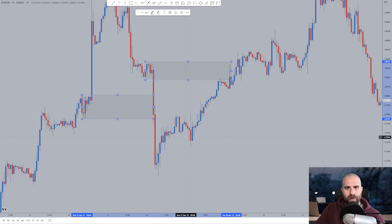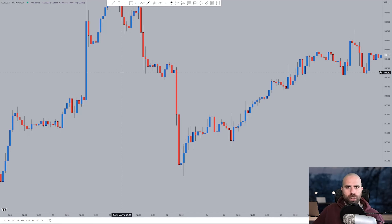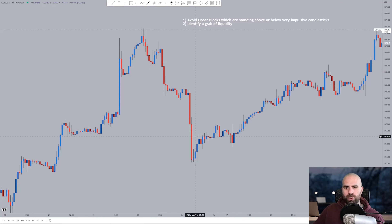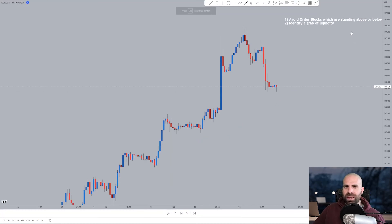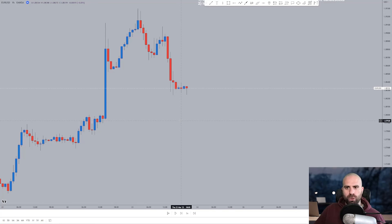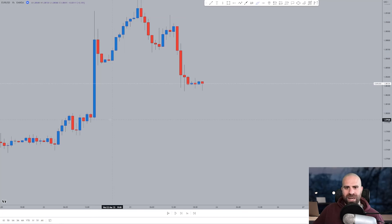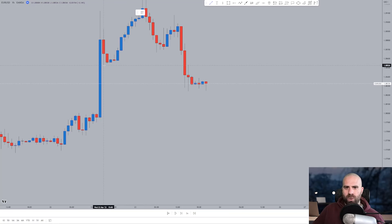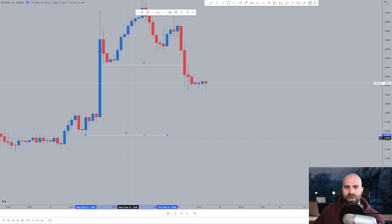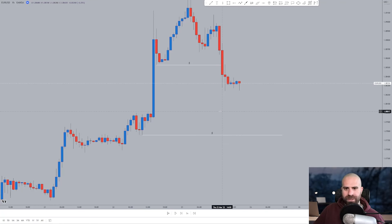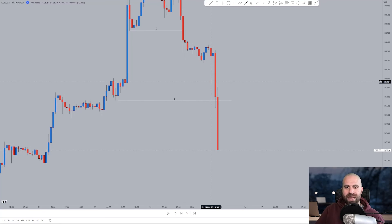Rule number two: identify a grab of liquidity. This second rule is split into two parts. Here on the same EURUSD example on the one hour time frame, what we want to see in order to identify our order block to trade from is a grab of liquidity. I will go back in time and think about it together as if we are trading in the live market. Applying rule number one, you instantly avoid that order block. You know that we grabbed liquidity from this area, and you know that there is more liquidity to be grabbed below this area.